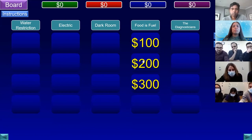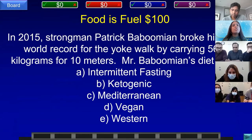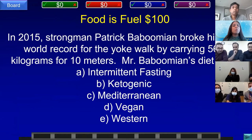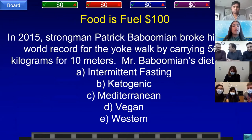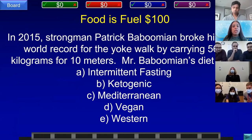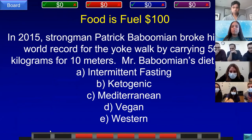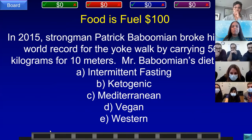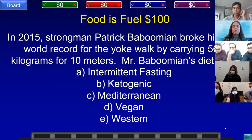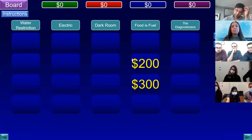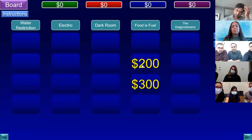Food is Fuel for 100. In 2015, strongman Patrick Baboumian broke his own world record for the yoke walk by carrying 560 kilograms for 10 meters. Mr. Baboumian's diet was: A) intermittent fasting, B) ketogenic, C) Mediterranean, D) vegan, or E) Western. Team D, Cornell answered: what is D, vegan? That is correct.